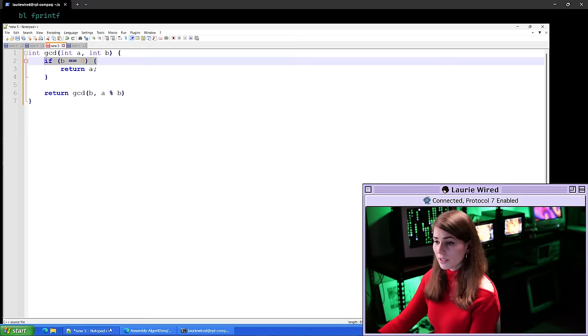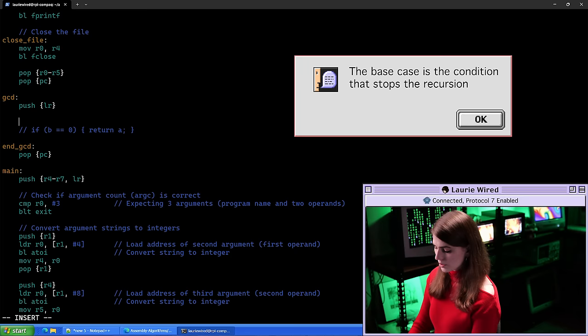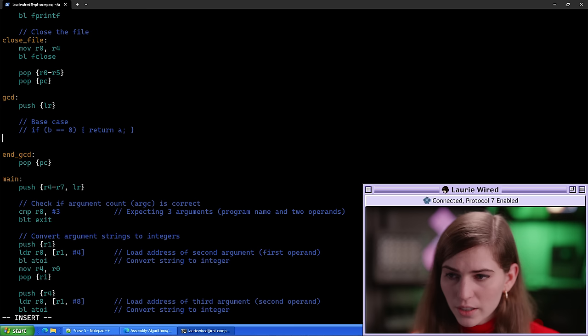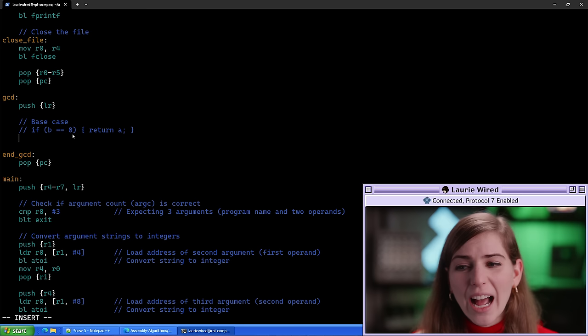We'll return a if b equals zero — that's going to be inside our if statement. This is our base case. This is pretty straightforward to translate directly over to raw assembly code. The first comparison — our if statement — can be translated directly over to the CMP operator. Let's go ahead and translate that now.